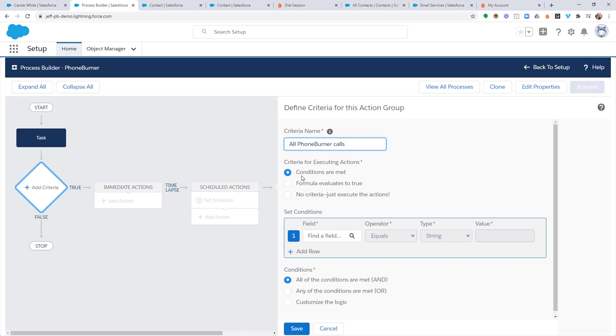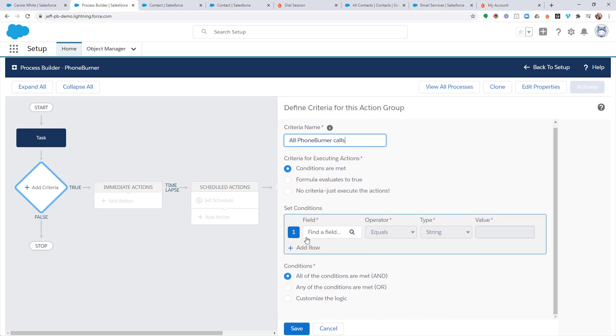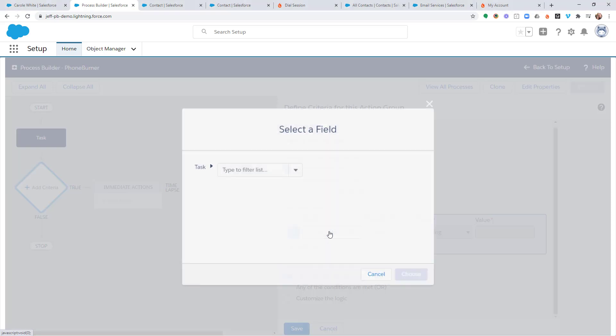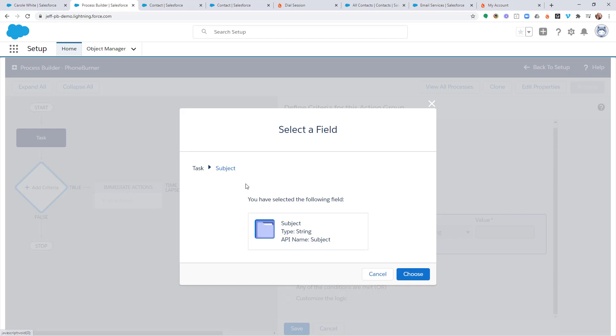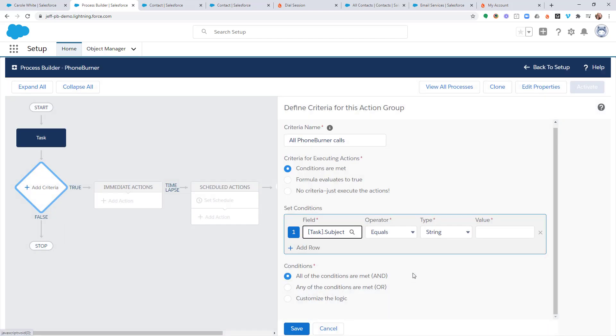I'm going to leave the criteria for executing action set to conditions are met. And now I'm going to set my conditions. The field that I'm going to be monitoring on this task object is the subject line. So I'm going to find subject and then I'm going to choose that. So I'm telling Salesforce to monitor the subject line of all of the task activities that are created within my organization.